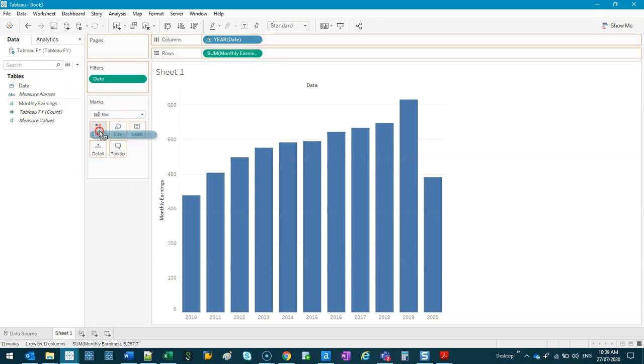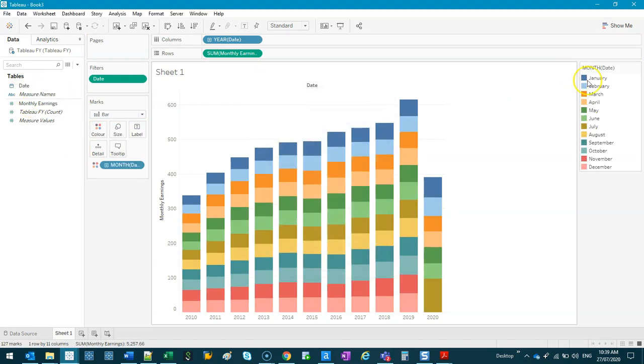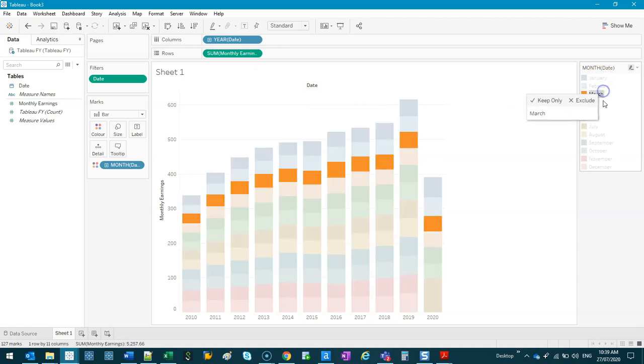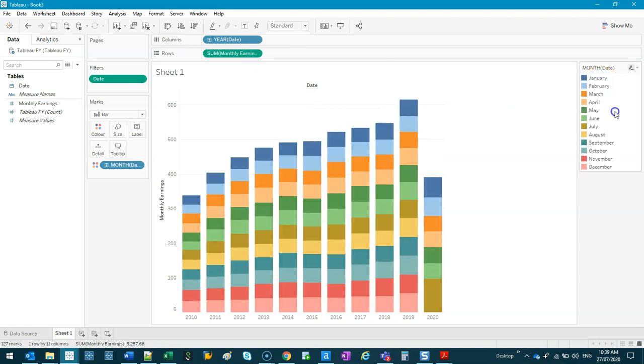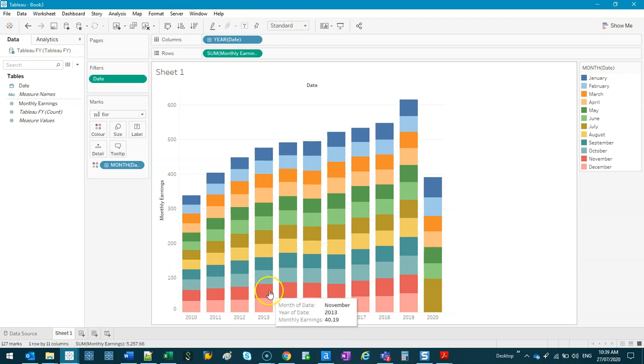Basically what this means is this is going to contain each of the months of that year. So how do I know that? If I drag date into color, and we do month, you can see it's all broken up by month.